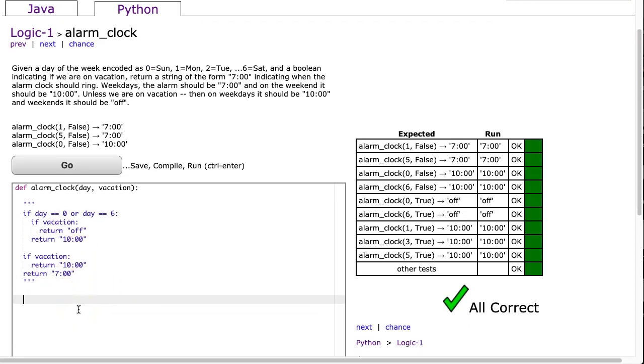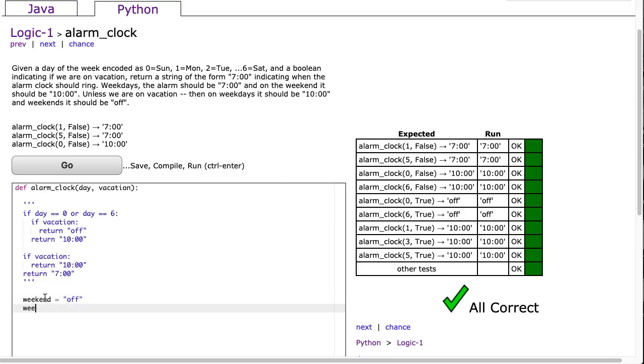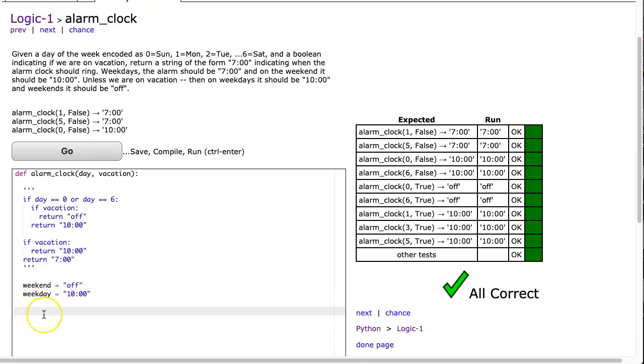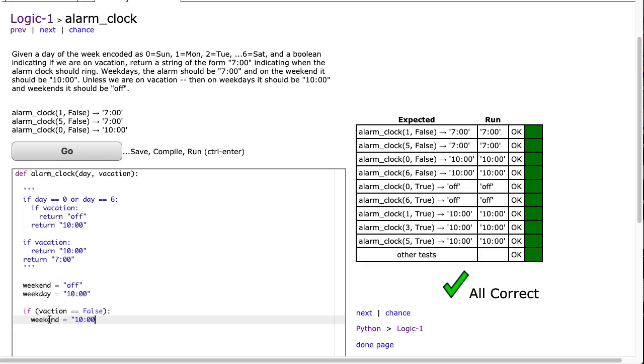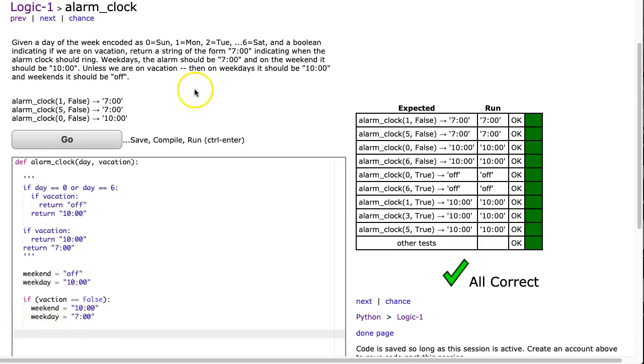What I'm going to do is I'm going to start making two variables. My first variable is going to be called weekend. And on the weekend, we're going to assume that the alarm is off and weekday. And on the weekday, if we're on vacation, it's going to be 10 o'clock. So we just have these variables weekend and weekday that store the value we want to return. And I'm going to start off here with a little if statement. And I'm going to say if vacation is equivalent to false, meaning it's not vacation. If vacation is equivalent to false, what we're going to do is change these because these are set up assuming we're on vacation. And weekend is going to be set to 10 o'clock, and weekday is going to be set to 7 a.m.